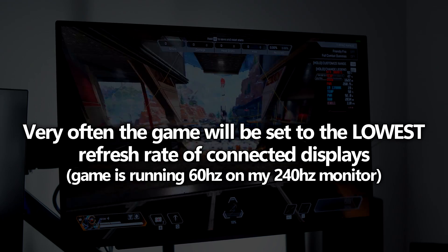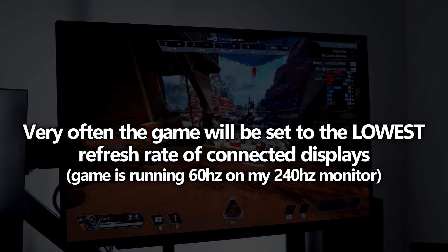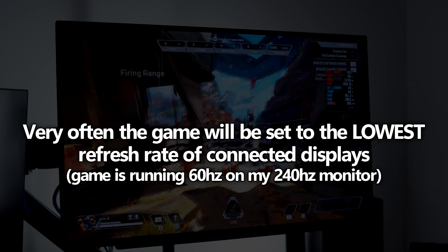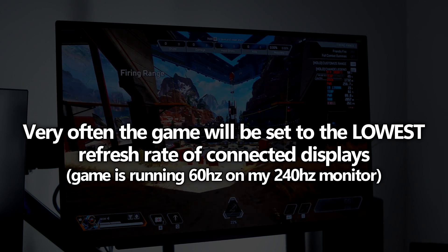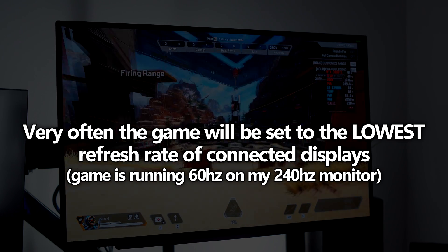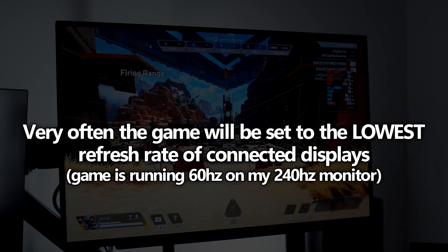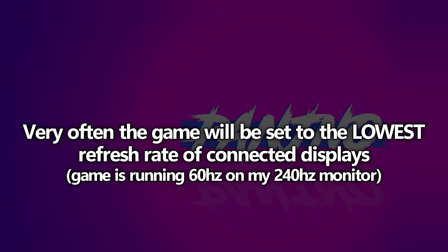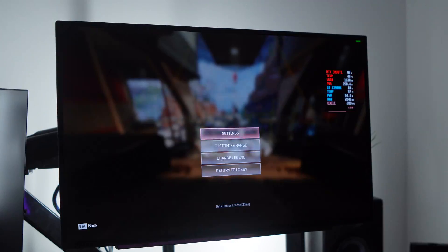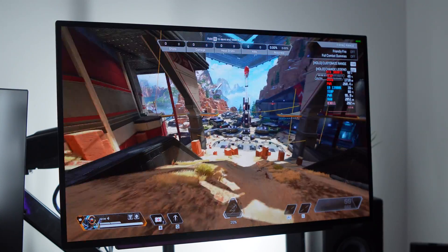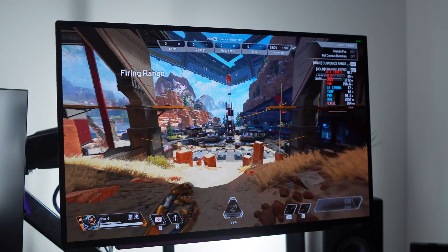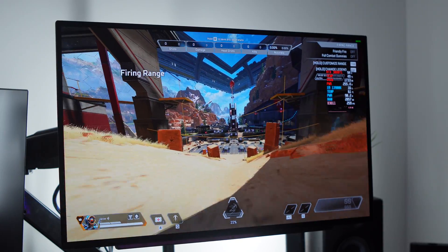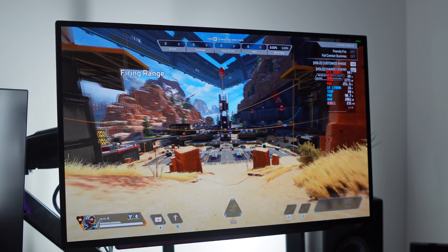It's going to run the game at the refresh rate of the lowest monitor connected to your system. So for me, on my 240 hertz display, when I boot into the game, my game will be running itself in 60 hertz mode. Even though I'm not utilizing that monitor, it's just connected to my PC as a secondary display. You may not even realize that your game is affected by this, but you can test it out really quickly and easily. Boot into the game as you usually would, load into something like the firing range, wiggle your mouse around, and just get a general idea of how fast motion is on your display.